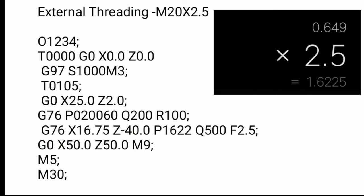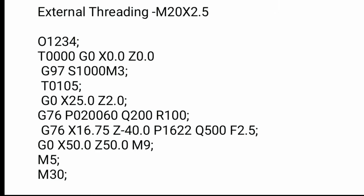F2.5 is the thread pitch. This is the calculating feed. And G0 X50 Z50 M9, this is the safe position. Then go to home position. M5 is spindle stop. M30 is program end.